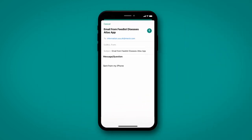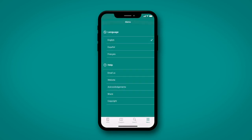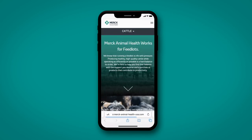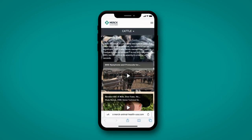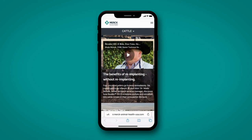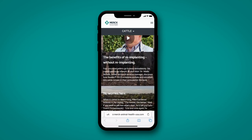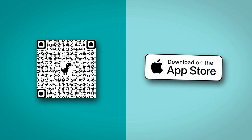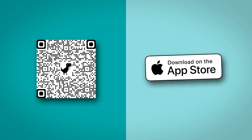Contact us or visit the Merck Animal Health website to know more about our products and solutions. Download the app on your device by scanning the QR code.